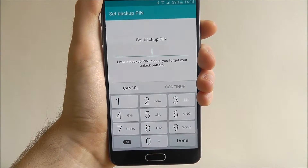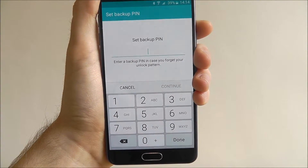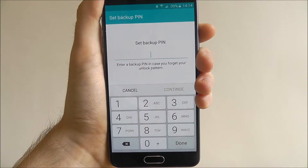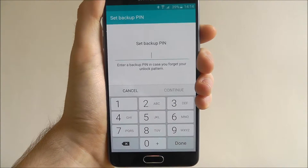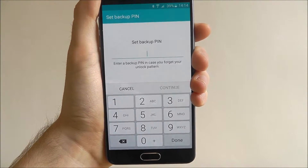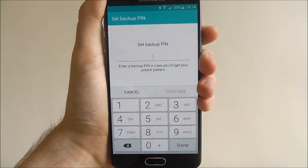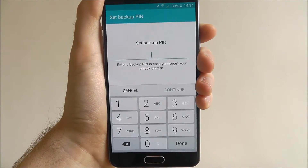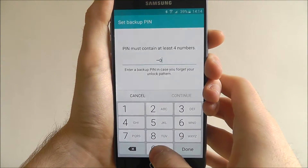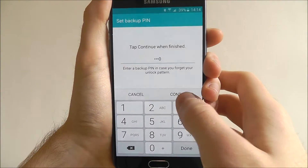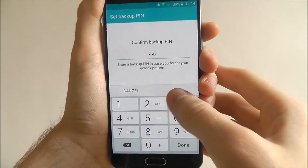If you do forget your pattern, you'll be asked to enter a backup PIN. Again, make it a PIN that you're going to remember. For this tutorial I'm just going to put 0000 and 0000 to confirm it.